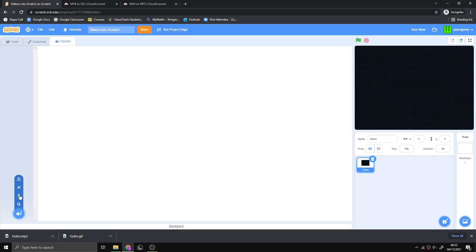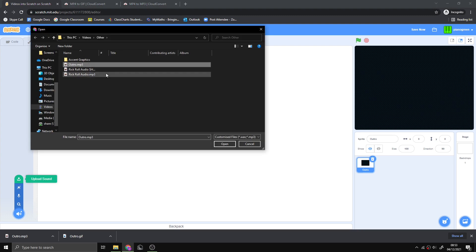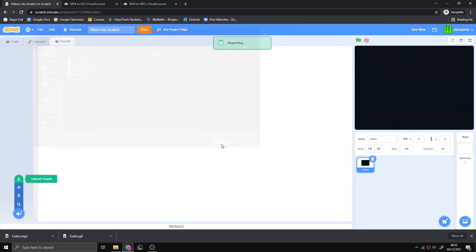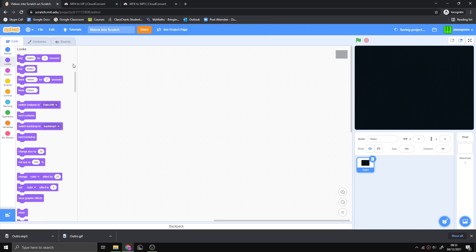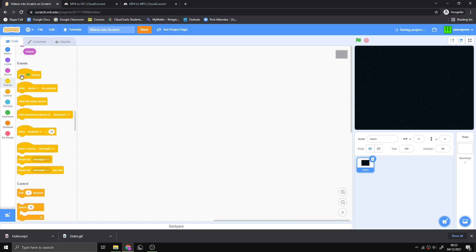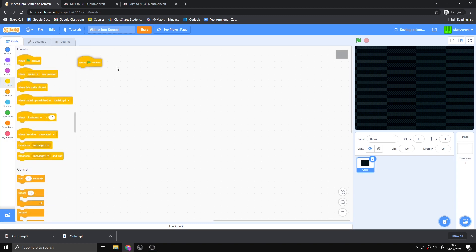Press upload sound, select outro.mp3 or whatever your file is called, and open. You should see it has the correct audio. Now we can set up this little script which will make everything work.